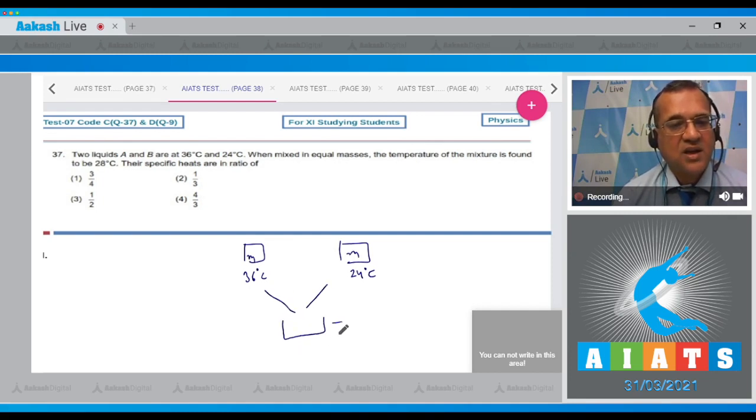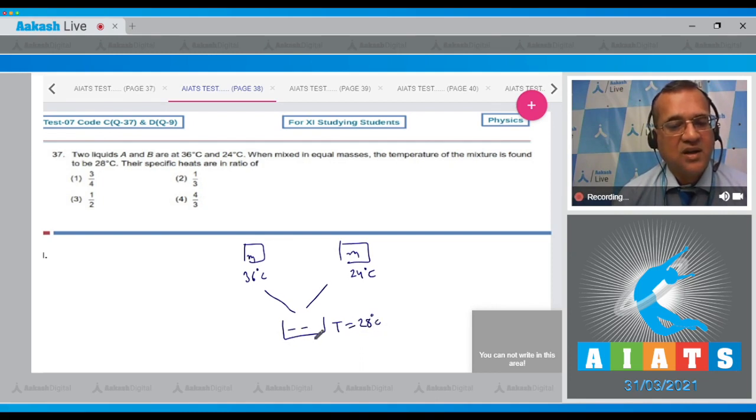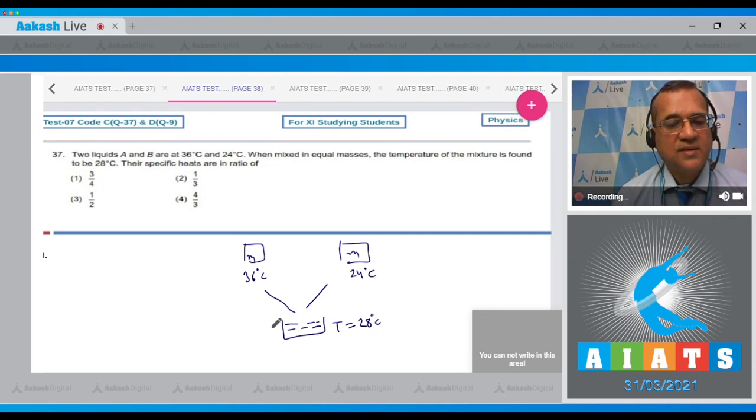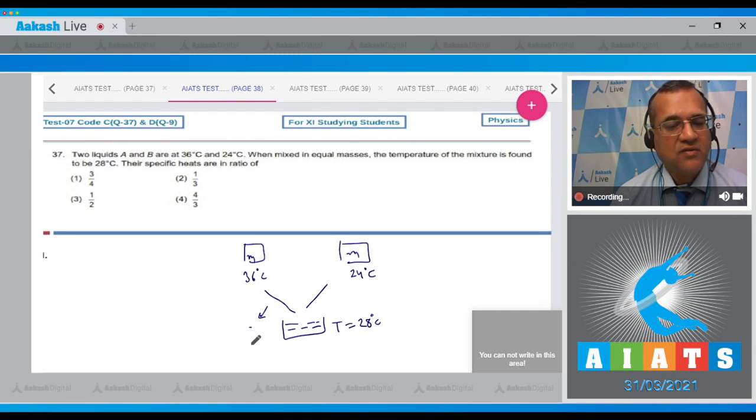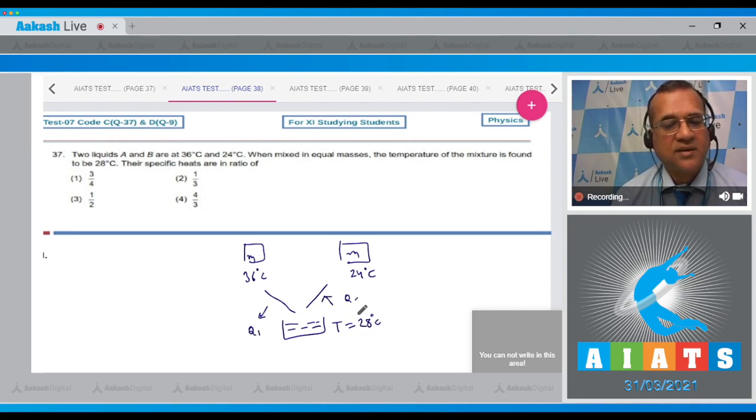In this container, the temperature of the mixture comes to be 28°C. Since there is no heat loss to the surroundings, the heat lost by one equals the heat gained by the other.